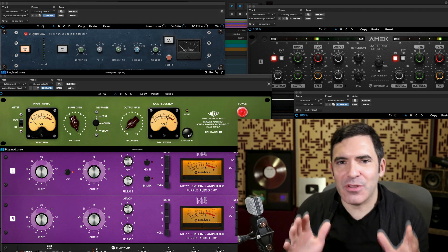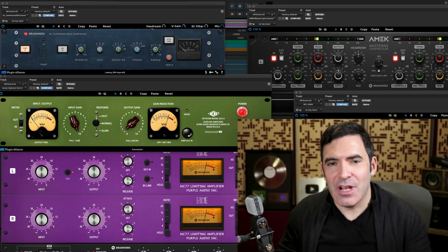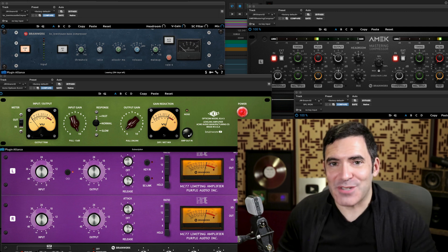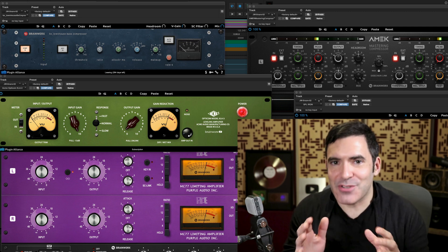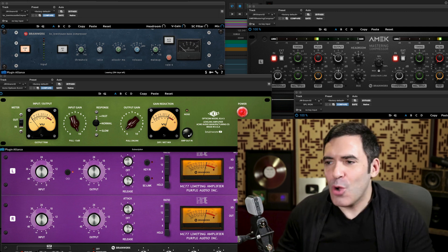It seems like there's a limitless choice of compressors out there. Plugin Alliance alone has more than two dozen compressors in the Mega Subscription Bundle. Why are there so many different types of compressors, and how do you know the right one to pick?